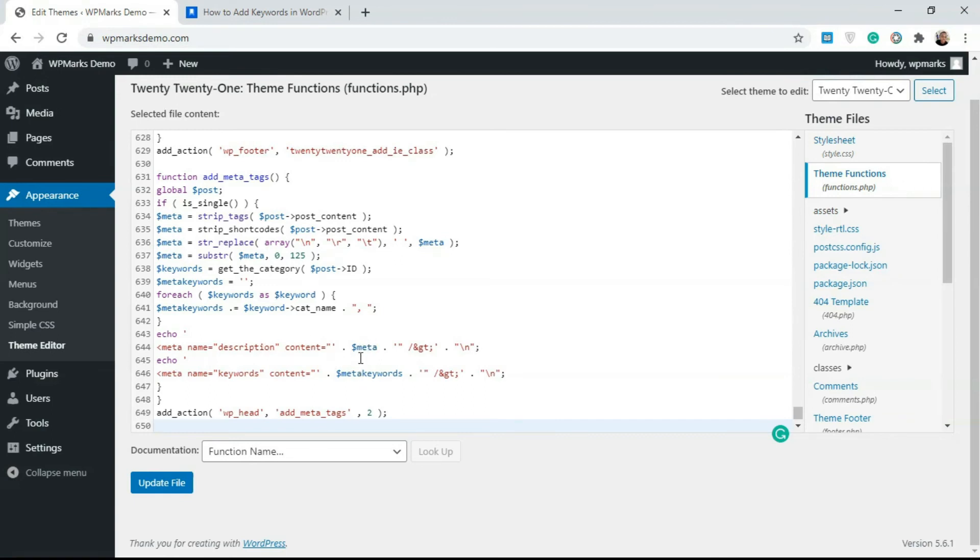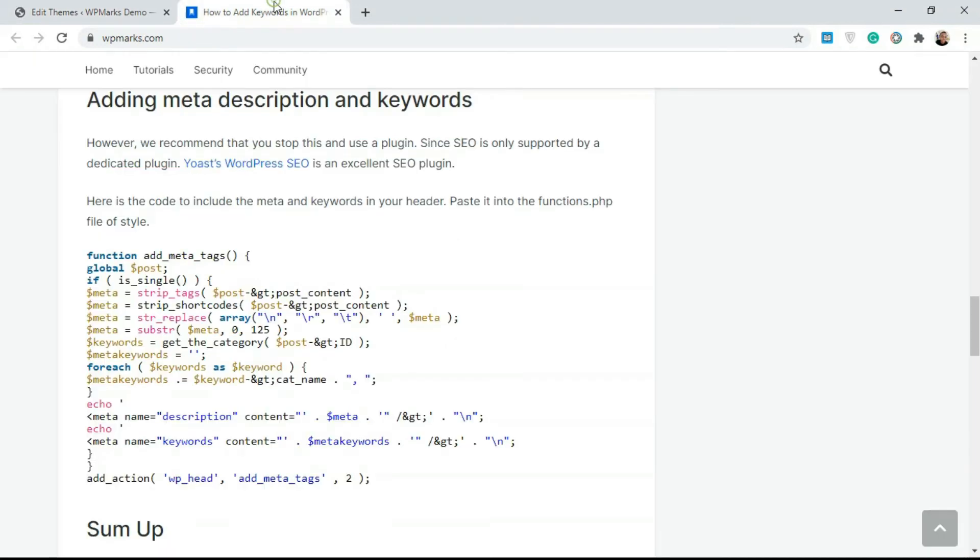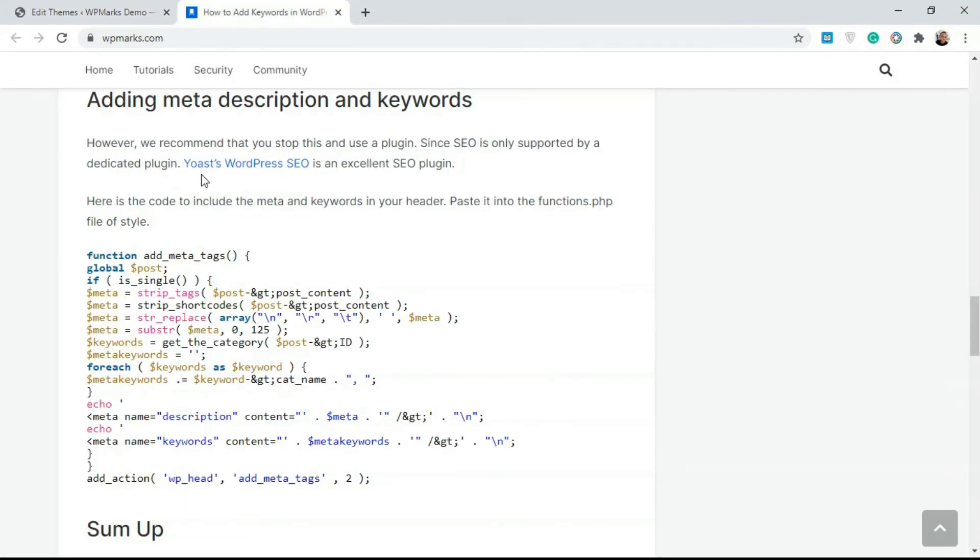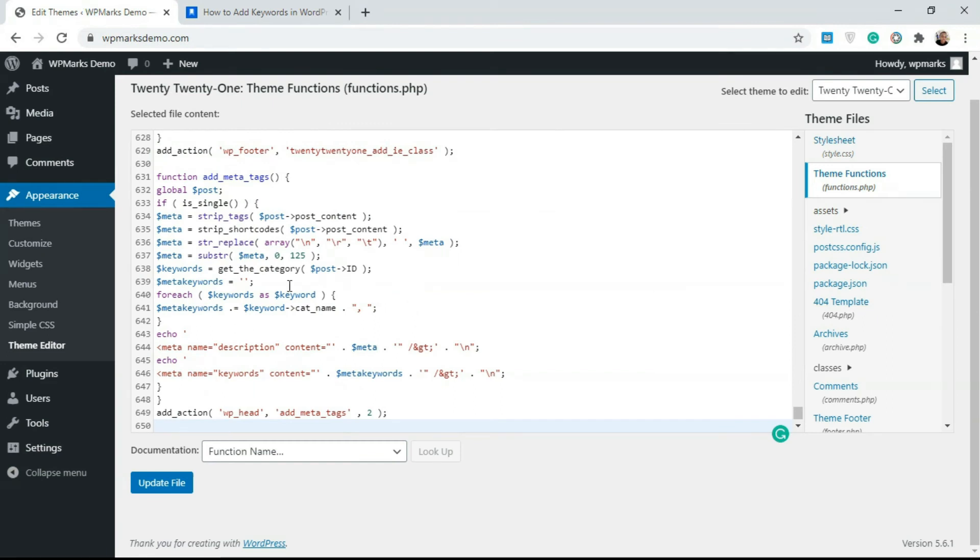The description is going to be the first 125 characters in the post content. That's how this works. It works automatically and affects all the posts on your website, both existing and new ones, and any new post you create. I'd advise you use something like Yoast or Rank Math for adding keywords because this is quite difficult to manage and you don't really get as much freedom as you might want because this is being generated dynamically. But if you're in a situation where you can't add a plugin like Yoast or Rank Math, then this should work for you.